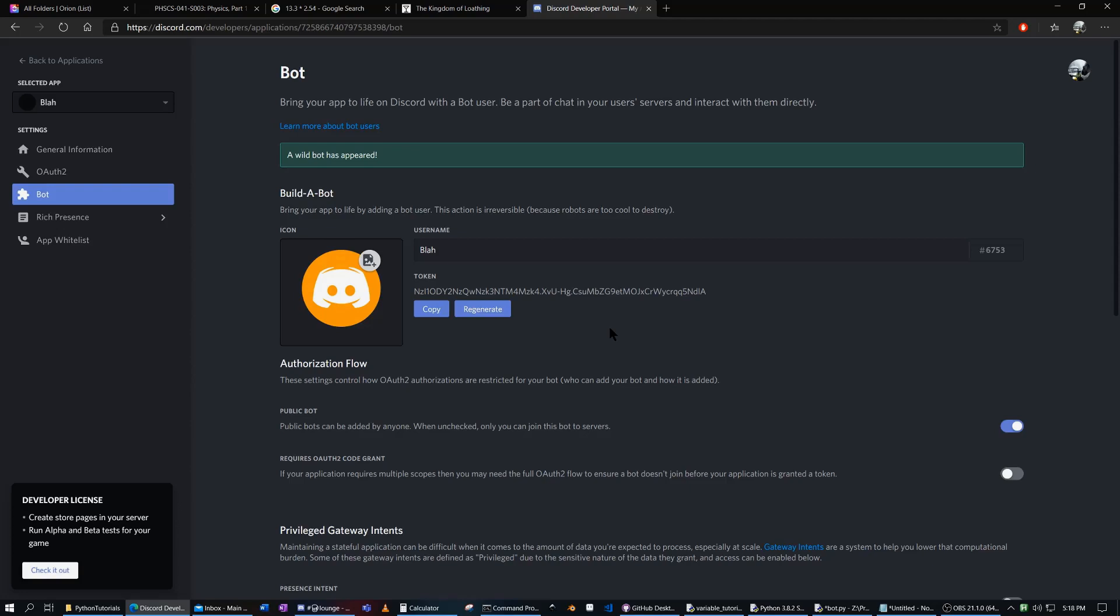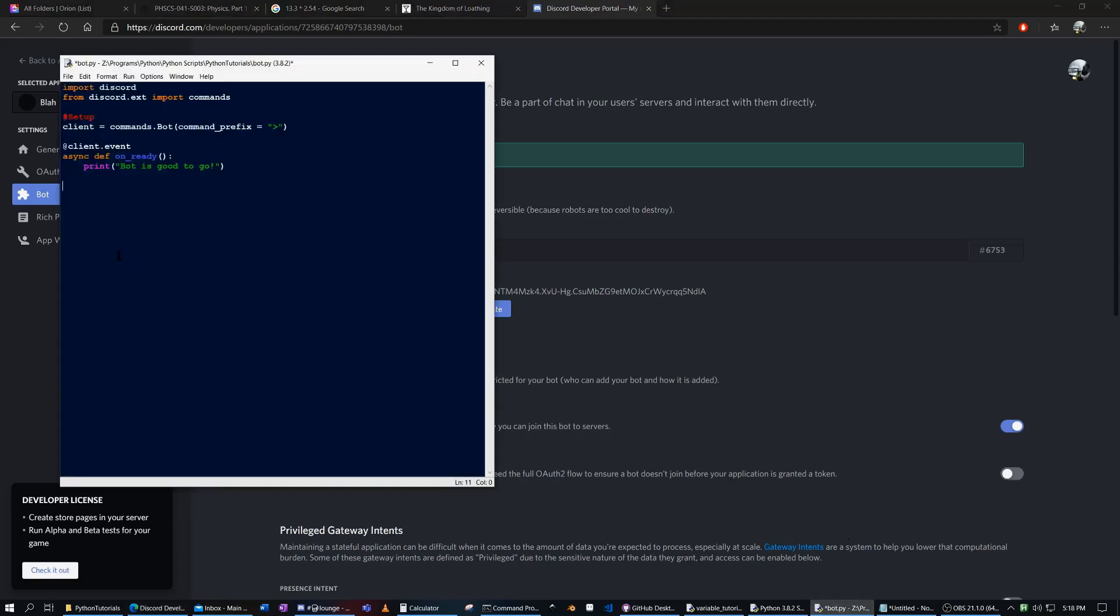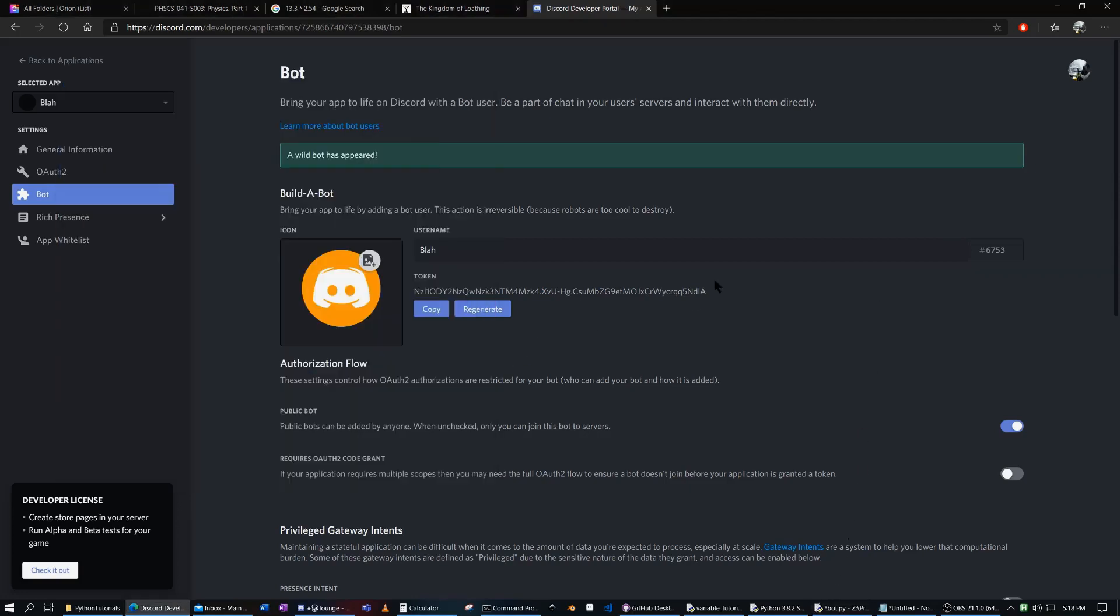And Discord has all the tokens for all the bots stored. And for a specific bot, it will check in the program what the token is and match it in their database. And then that bot will run this code.